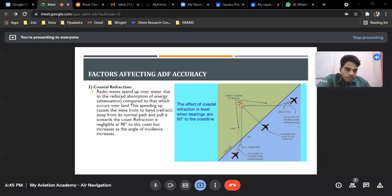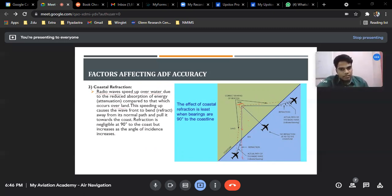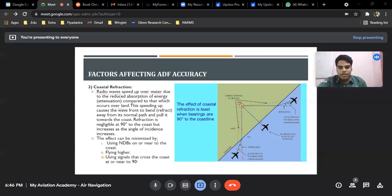In the diagram, the NDB is on the coast and the aircraft has the ADF. The wave which was supposed to go straight has refracted, so it comes towards the aircraft from a different direction, giving a false reading. The aircraft thinks the NDB is somewhere other than its actual position. This is called coastal refraction, and it is least at 90 degrees perpendicular to the coast, where the refraction reduces to nil.